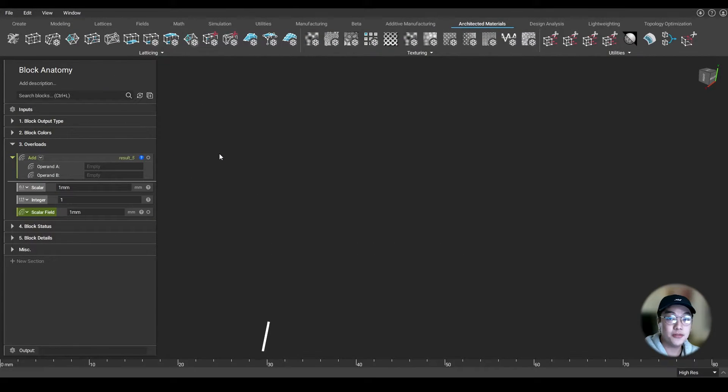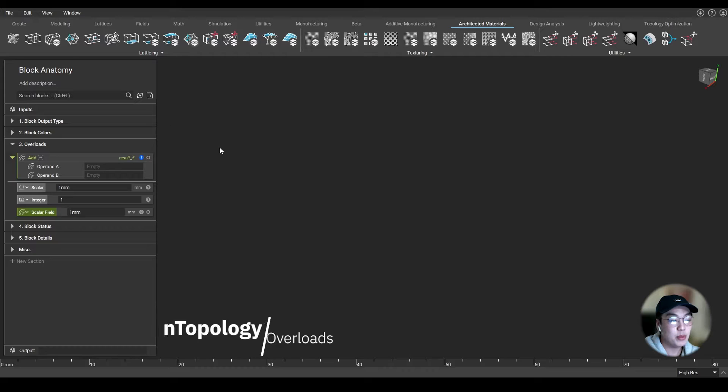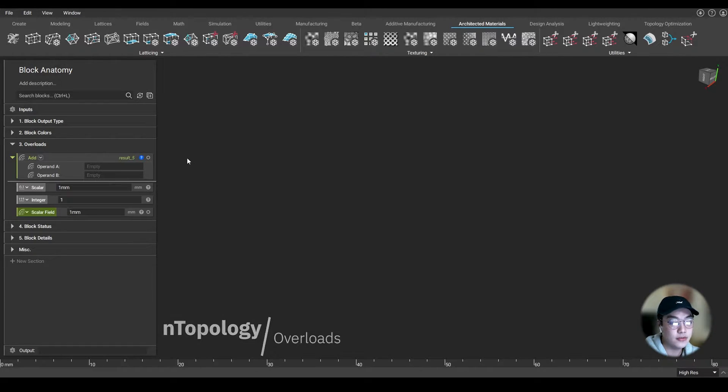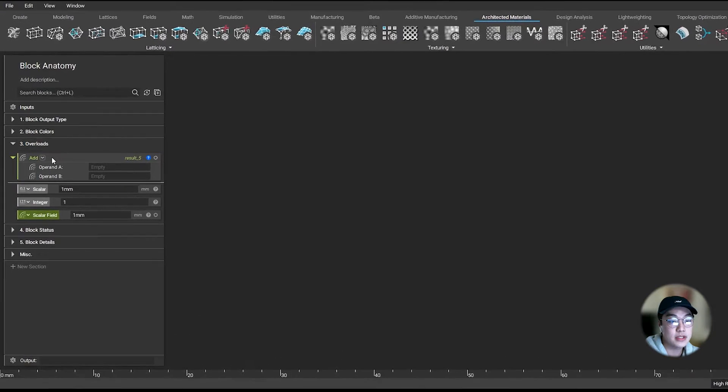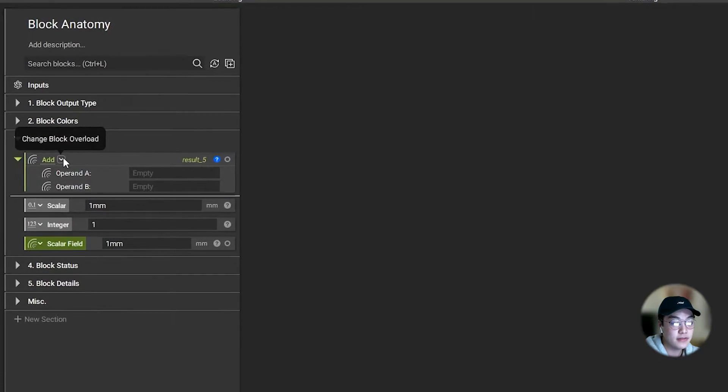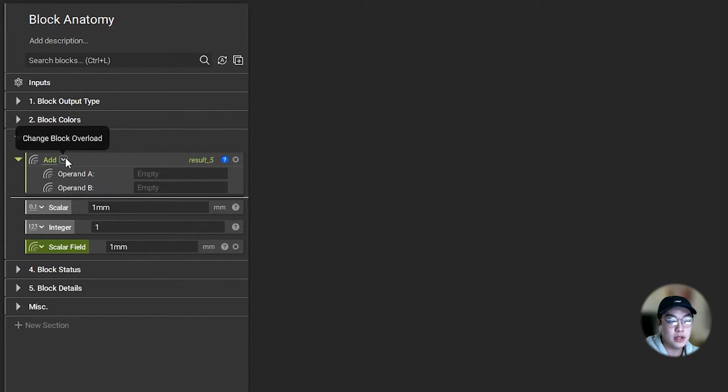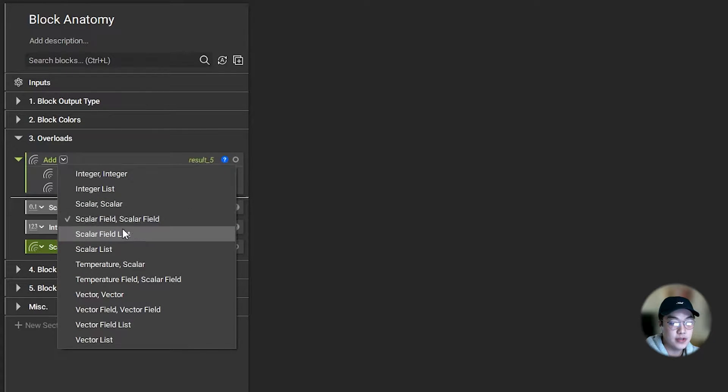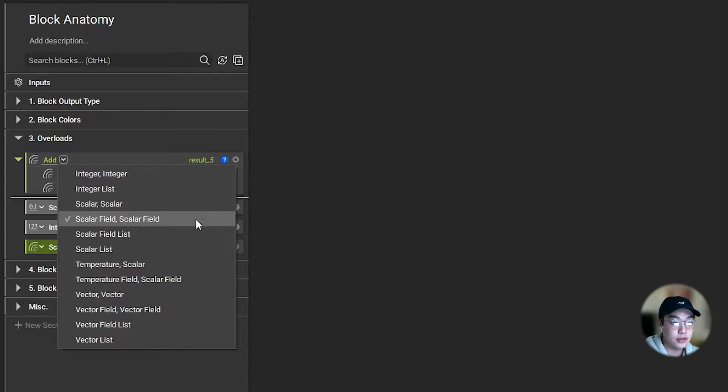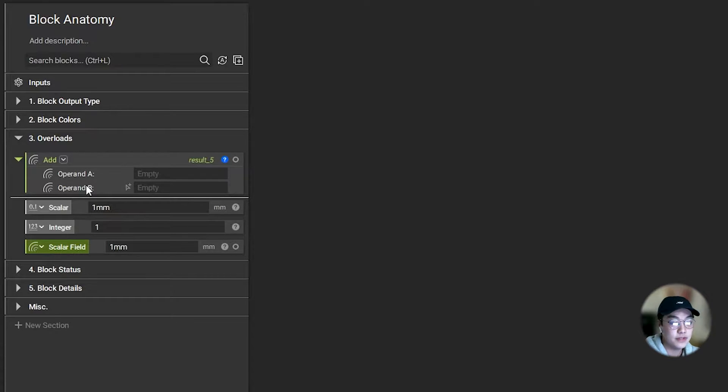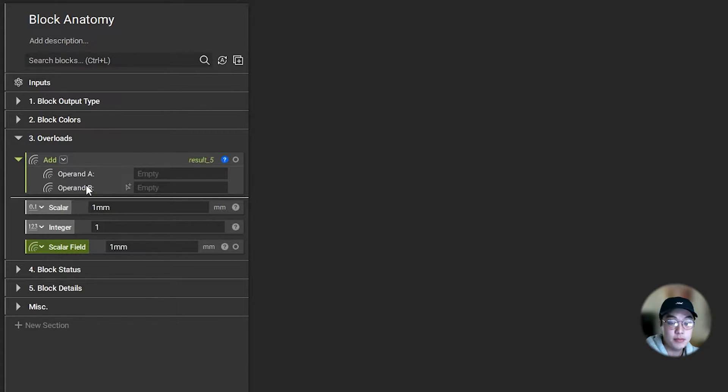Let's talk about the overload. Certain blocks are capable of an overload, which means they have multiple configurations and may have the option to return different output types. Not every block has this function, but blocks that do have an overload have a dropdown by their name. For example, with the add block, a user can select the following overloads for both inputs operand A and operand B. We also have a neat feature that automatically selects the correct overload based on the type of inputs you provide.